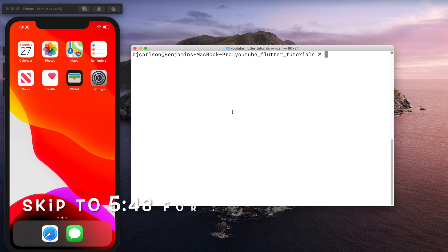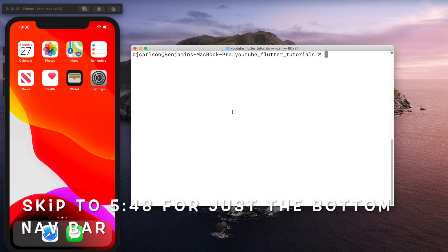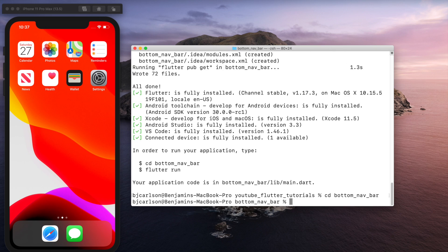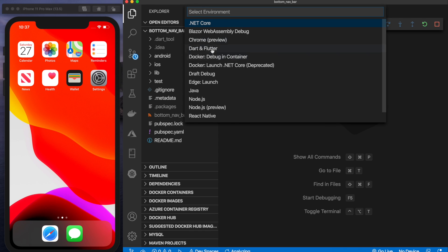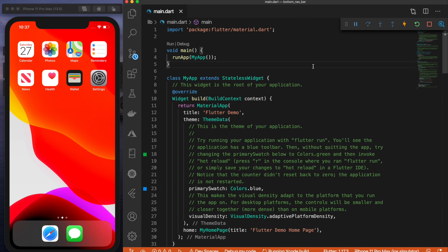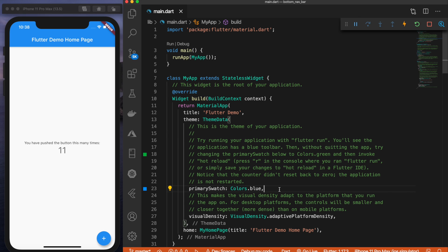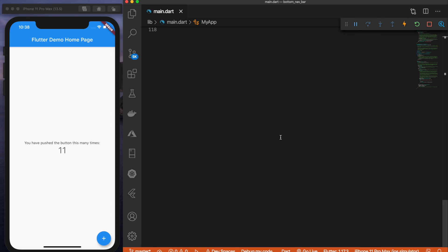So the first thing I'm going to do is set up a new Flutter project. Here is my freshly created Flutter project, and on the left I have my iOS emulator with the default starter code.